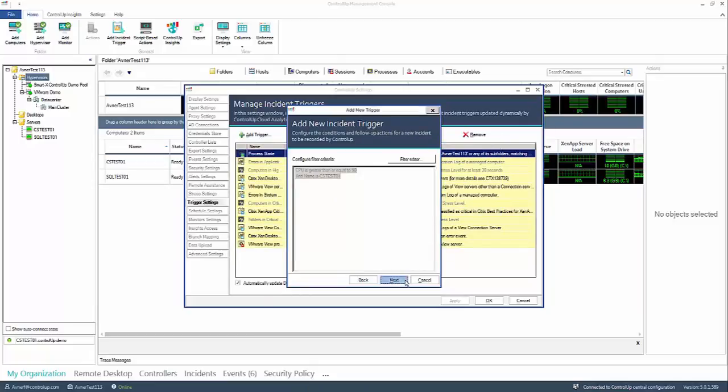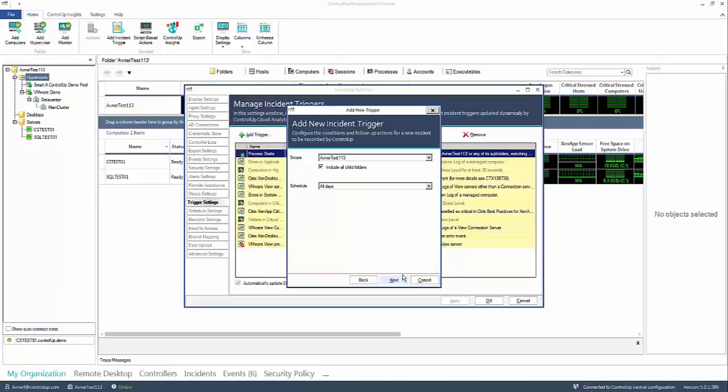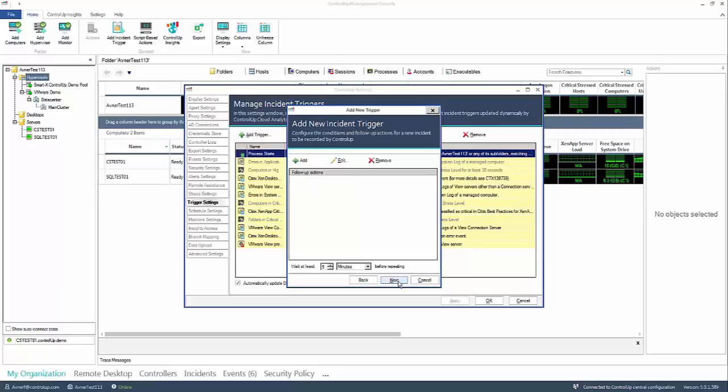In the next step you can decide which folders to monitor and when, the scope and the schedule. Press OK.